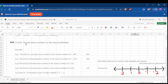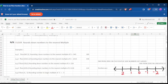When dealing with FLOOR, you are looking for a number which you can round down to the nearest multiple or divisible. You look for a number that is less — that is down — that is nearest to the multiple or divisible.